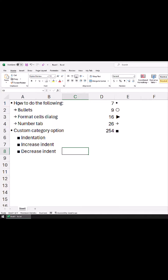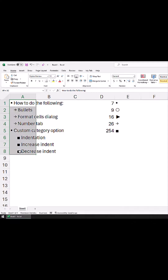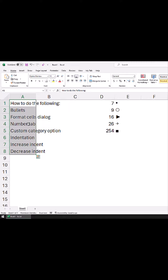In this video, I will show you how you can add bullets in Excel. First, let me delete these bullets — I have cleared the formatting — and now if you want to apply the bullets, you need to select the range.